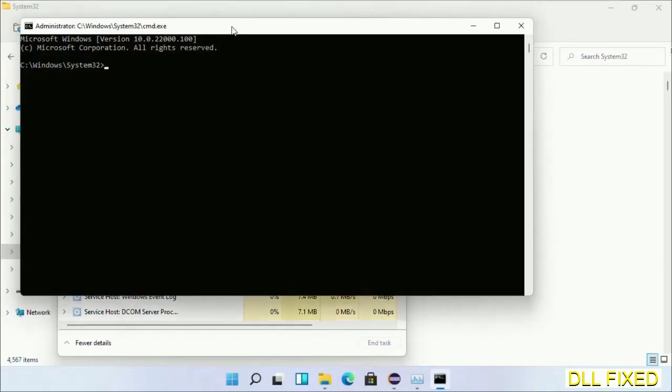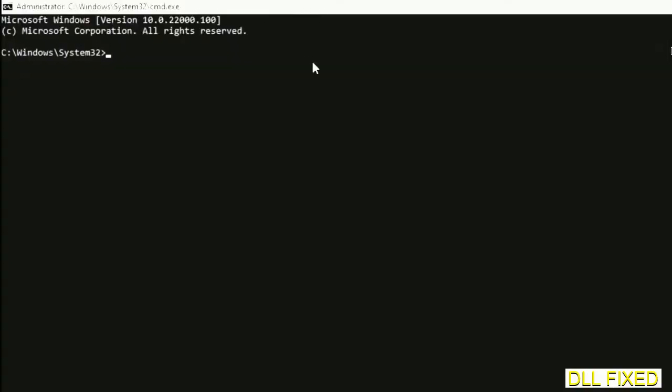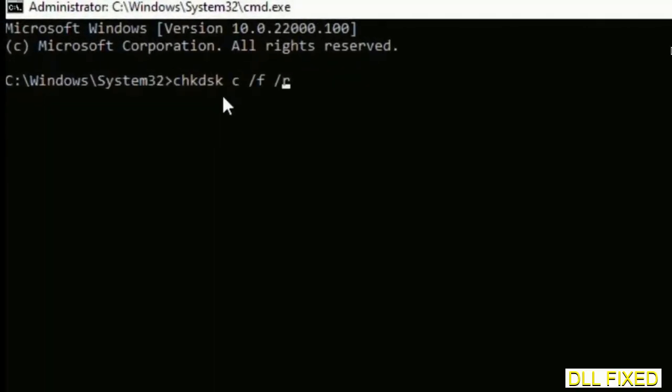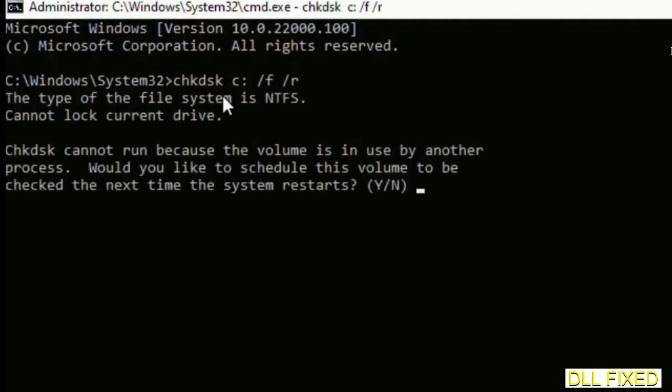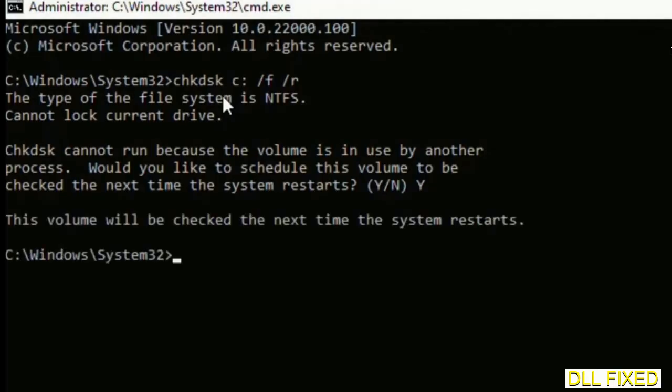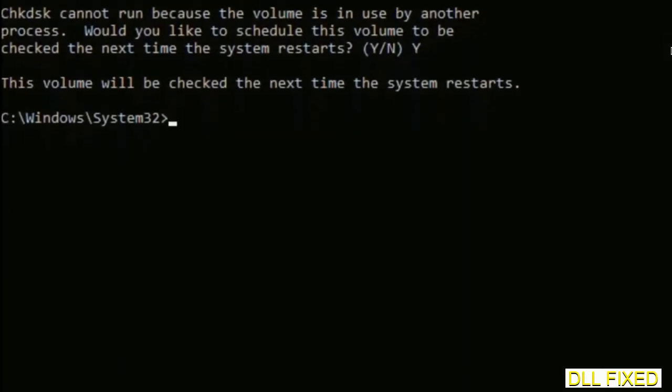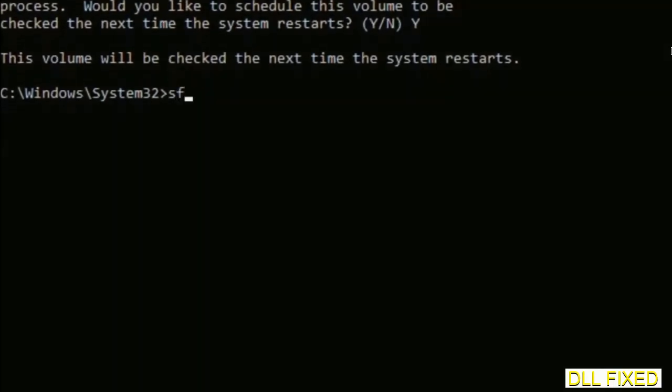This will open in administrator mode. Maximize the screen. We have to execute three commands here. The first is check disk - execute this and type Y. The next command is sfc space /scannow. Execute this command.